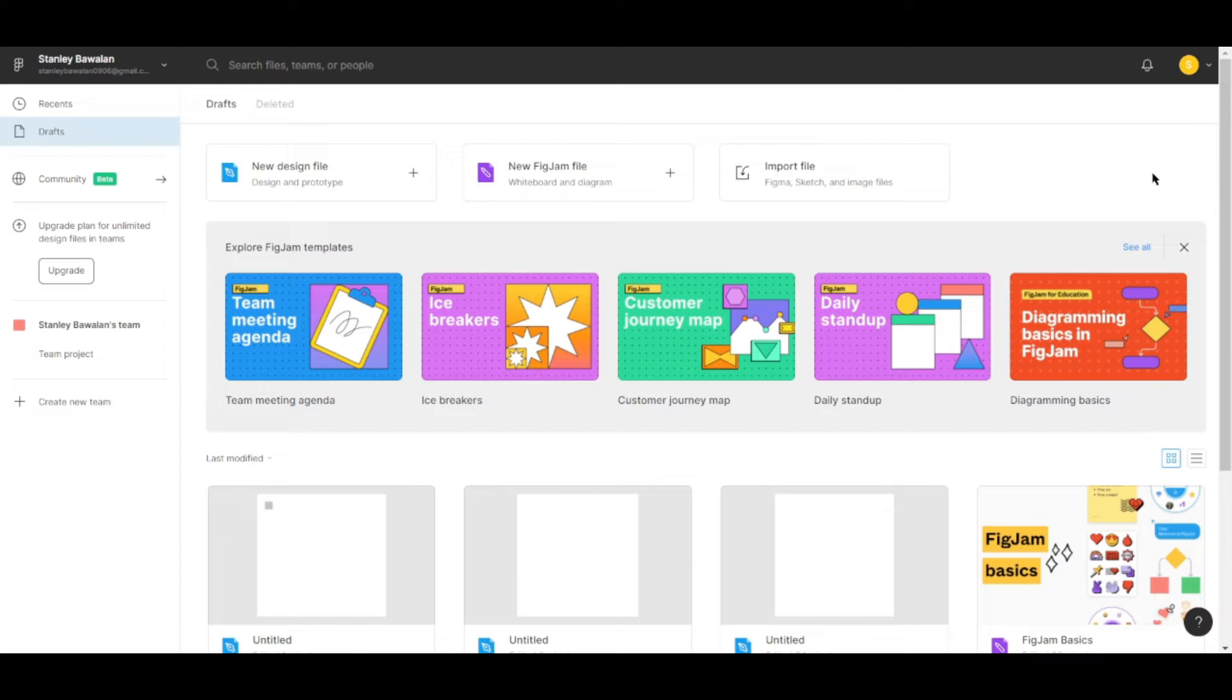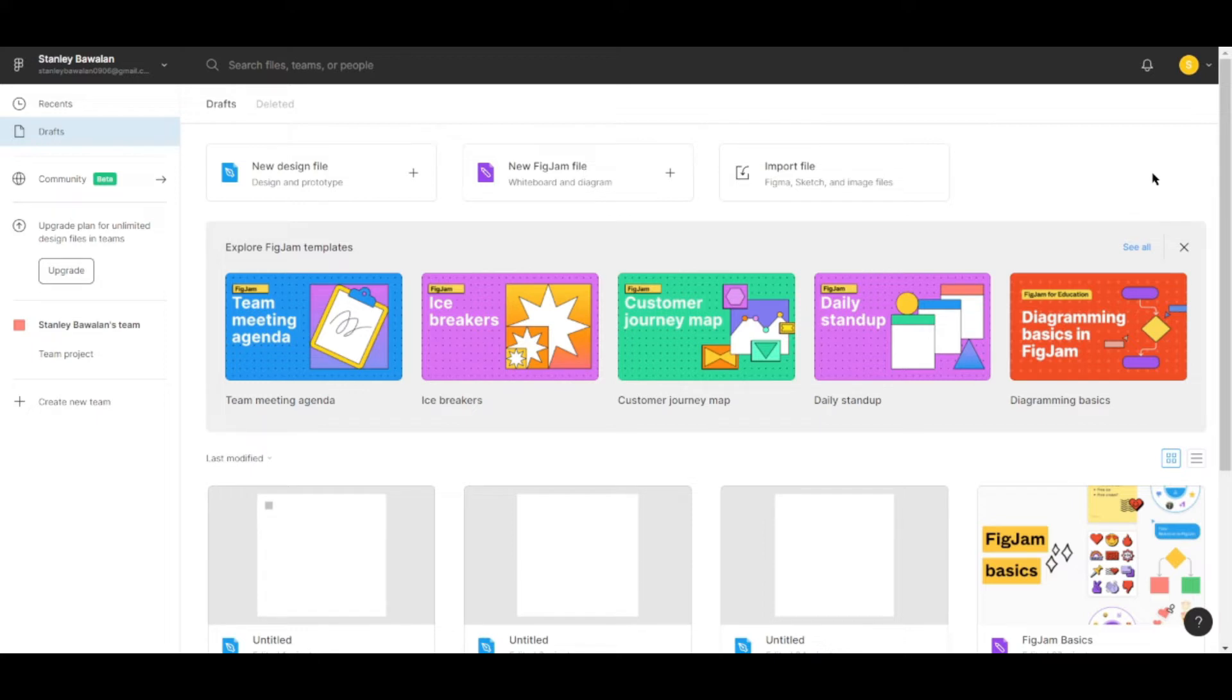So basically what you want to do is go to their site, it's Figma.com and this one is actually a collaborative design website so it means that you'll have to create an account before trying to access this one. I've already made an account, making an account is as easy as one, two, three, just go ahead and sign up using any email that you are currently using.